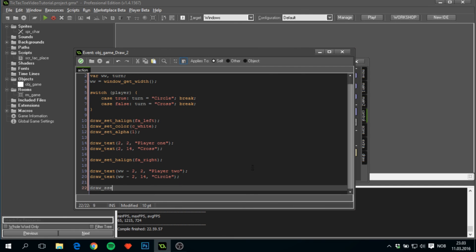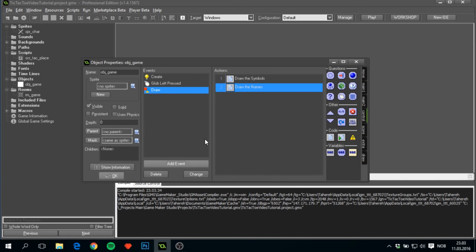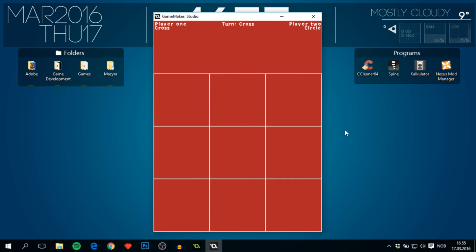Finally, set h_align to fa_center and draw the turn indicator text at (ww / 2, 2), with the string being 'turn: ' plus whose turn it is. Running the game now shows the UI at the top — player names, their symbols, and the current turn indicator in the middle — along with the playable grid below.